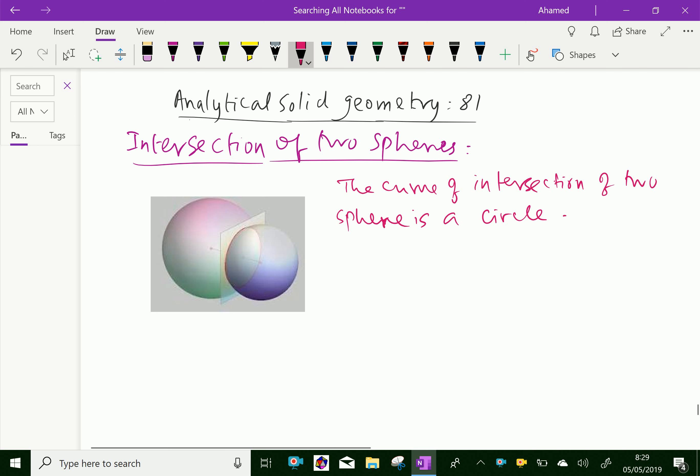Look at this figure. Here, these two spheres intersect and it forms a curve of circle-like.